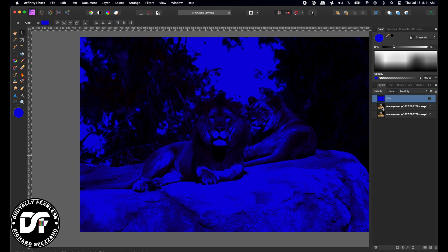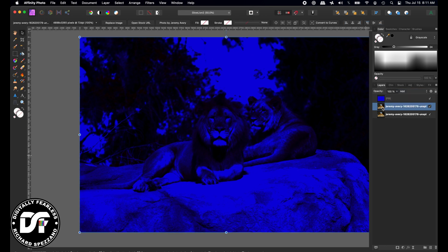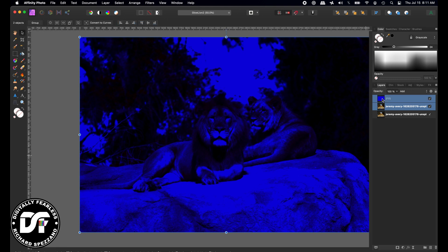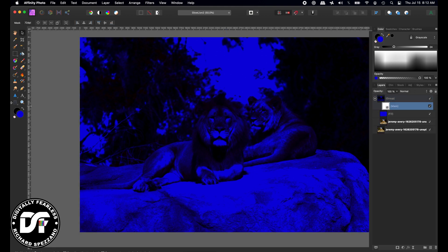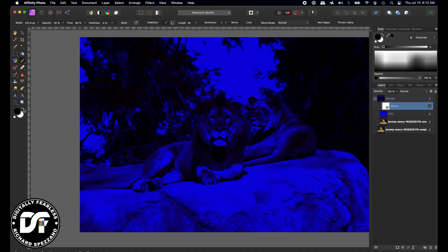Now I'll take that second duplicate layer plus the fill and group them. At that point I can always darken it or lighten it later. Then I'm going to add a mask. On that mask, I'm going to take a paintbrush. I'll hit the letter D to make my black and white appear, and I'm going to go to black.